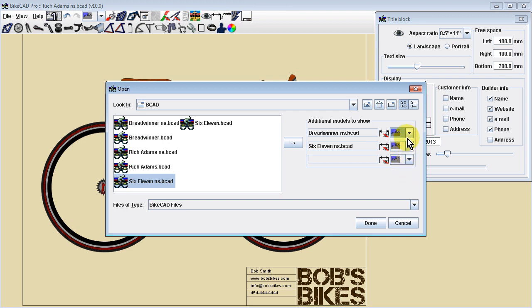Also, regardless of whether or not each of these models has been saved with dimensions turned on, the dimensions on these additional models are turned off. You can choose to show any dimensions that were saved with these models by clicking the dimensions icon next to the model name.